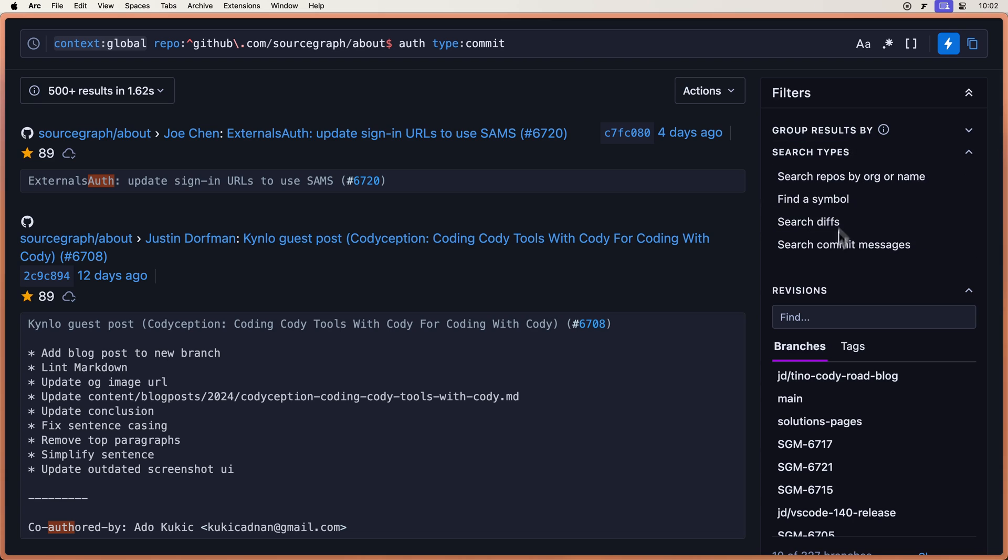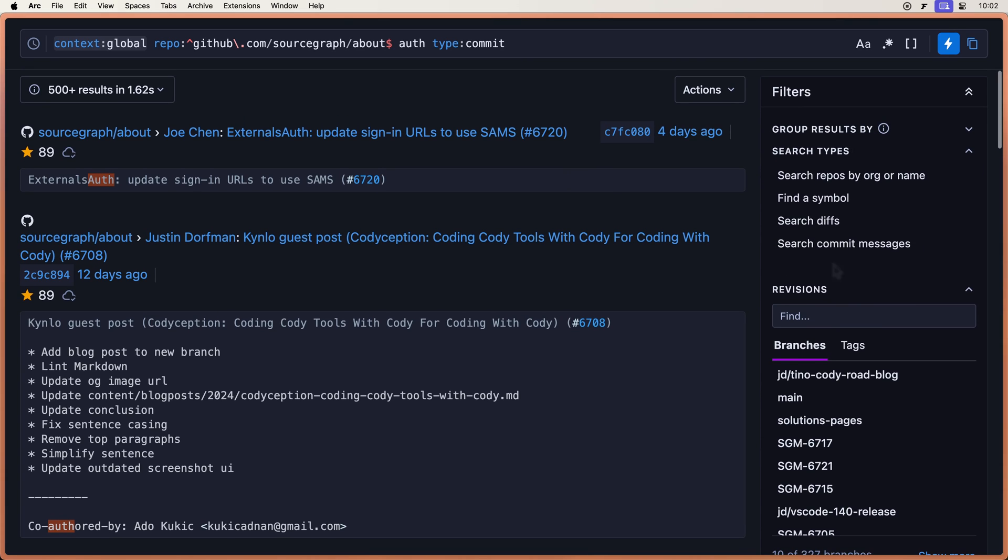So by using these filters on the right, this is a great way to pair with your literal search, your regex search, and your structural search.